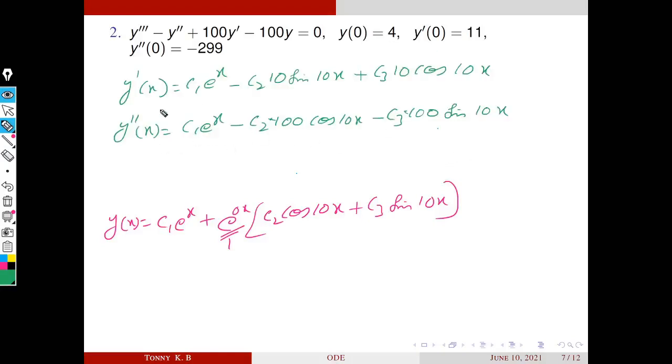The derivatives are: y′(x) and y″(x). In y′(x), the coefficient of the cosine term involves C2·10 and the sine term C3·10. In y″(x), the coefficient involves C2·100 and C3·100.